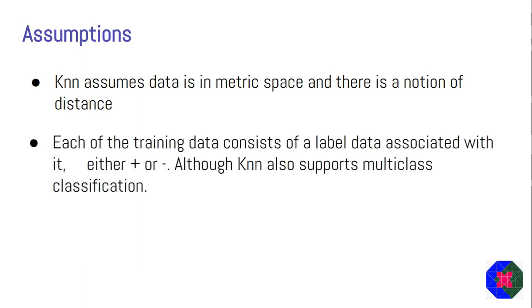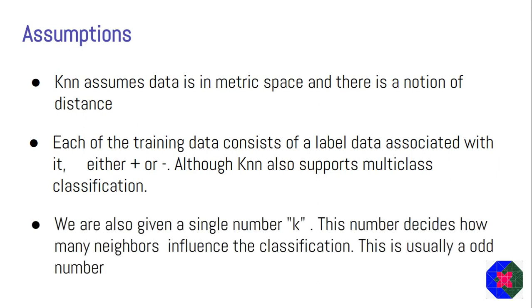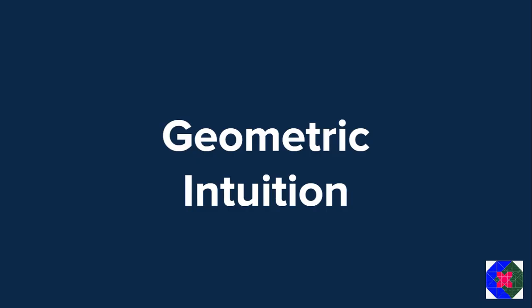It's assumed that the data that we'll get will have distance like it can be plotted onto a coordinate system and there is a notion of distance between them. The second thing is each of the training data should consist of labeled data. Basically, we need our data which also has a Y or a label. So for every row, we should have a Y value. The third point is we'll also be given a single number K. This number decides how many neighbors influence the classification. And this number is usually an odd number.